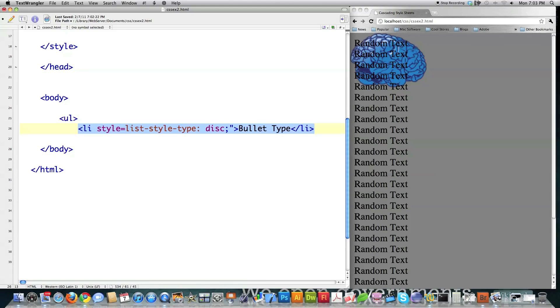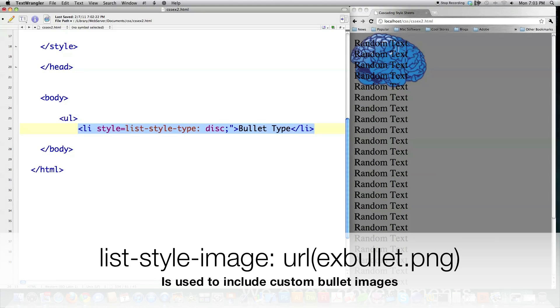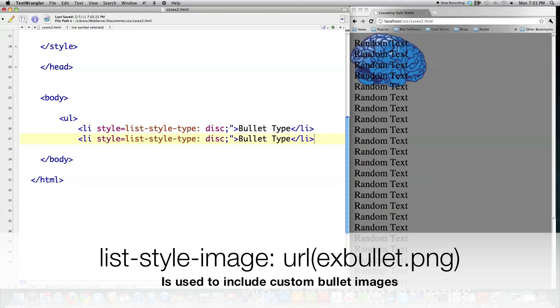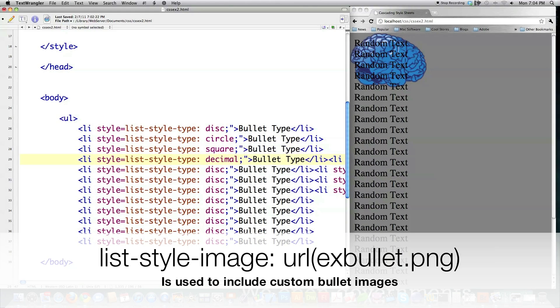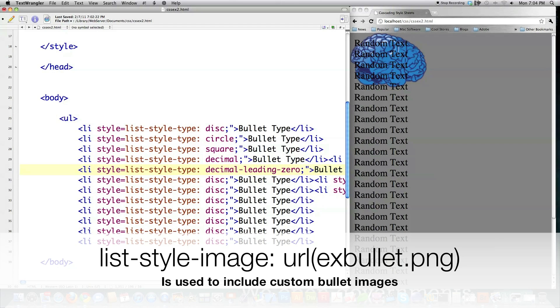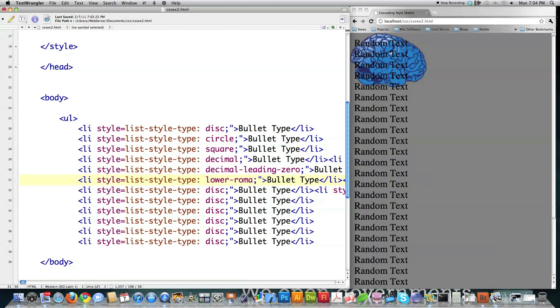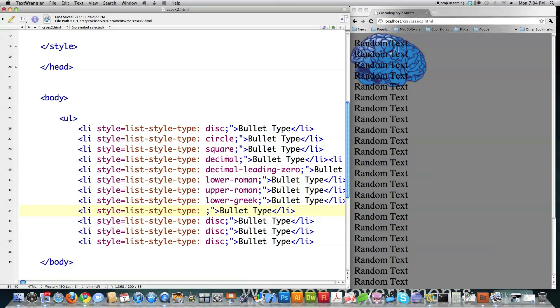Close that out. And I'm just going to call that bullet type. And as far as I know, there are 12 total different types of these guys. So I'm going to put those there on the screen. And there's disc, circle, square, decimal, decimal leading zero. Now you know I'm getting them all. Lower Roman, Upper Roman, Lower Greek.